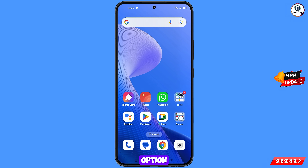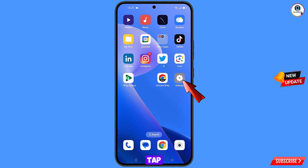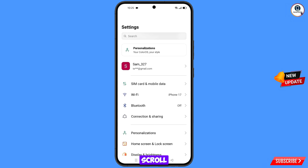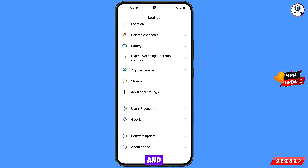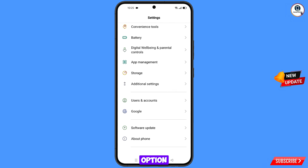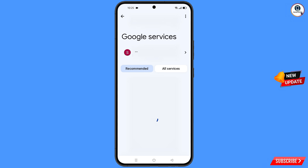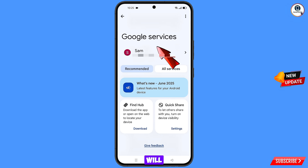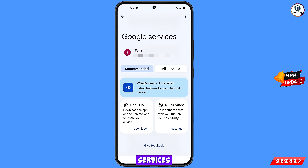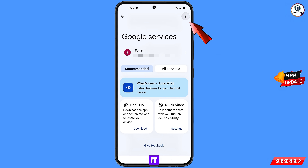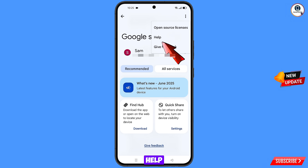Navigate to Settings on your phone, scroll down, find the Google option, and tap on it. At the top right you'll see three dots — tap on them, and when the Help option appears, tap on it.